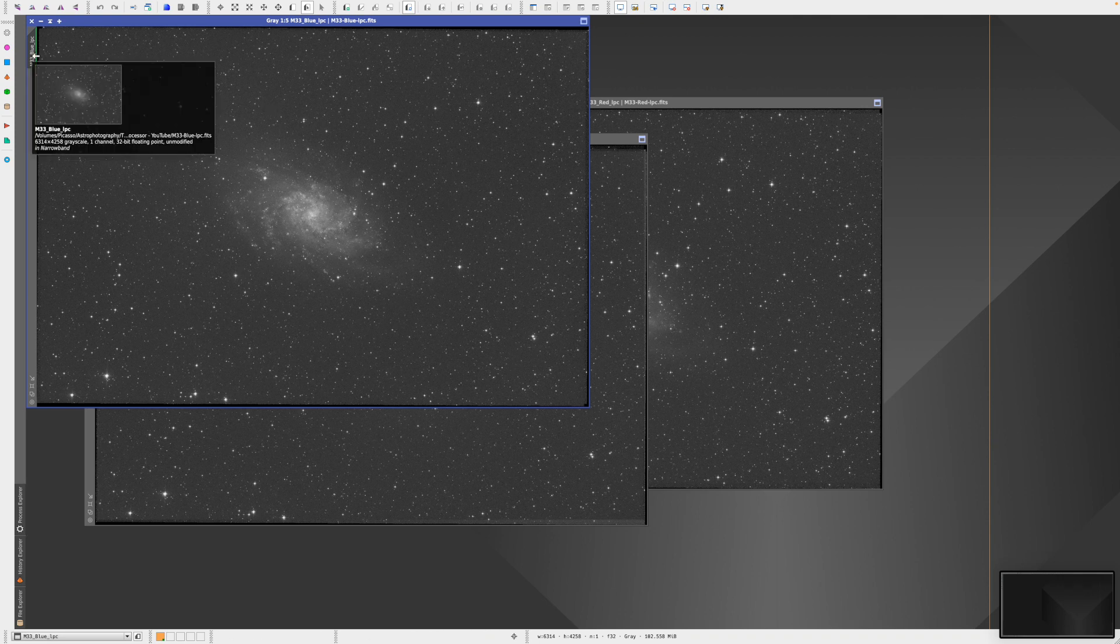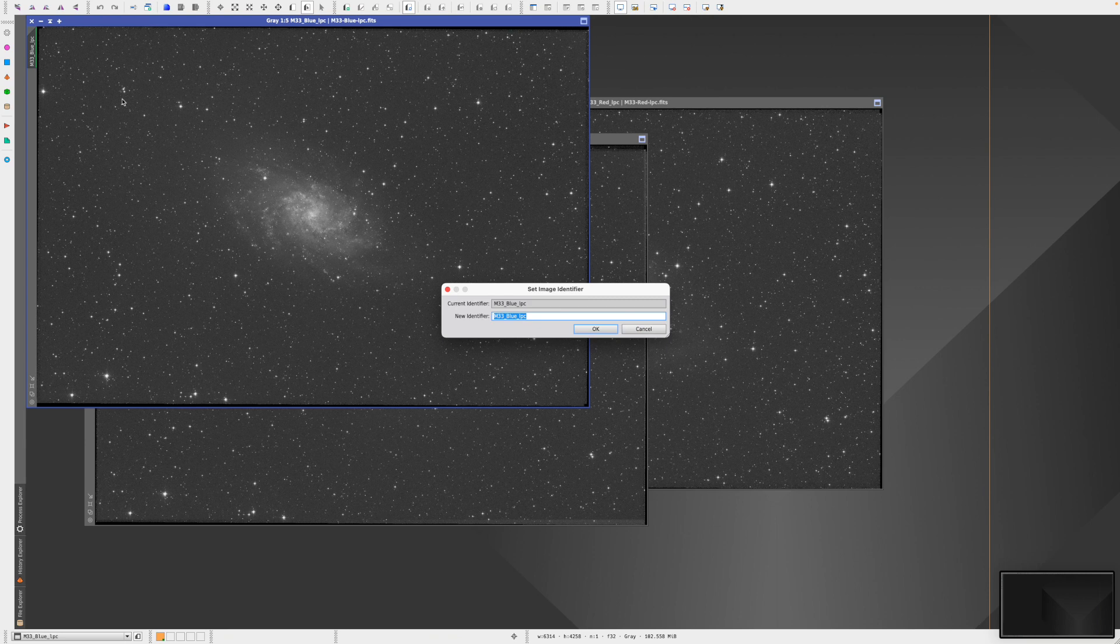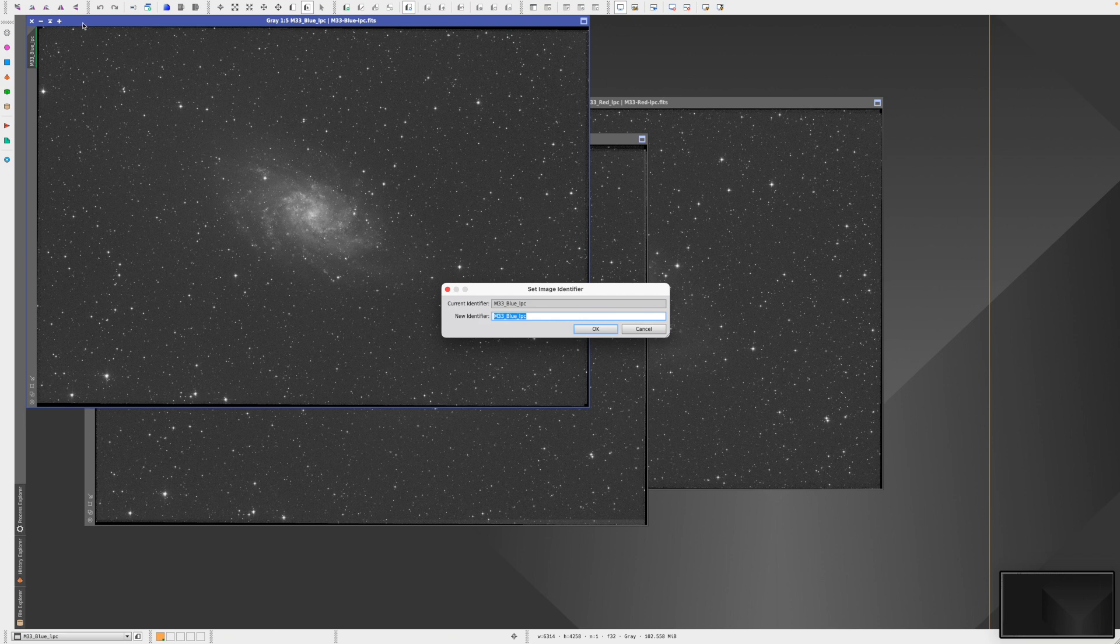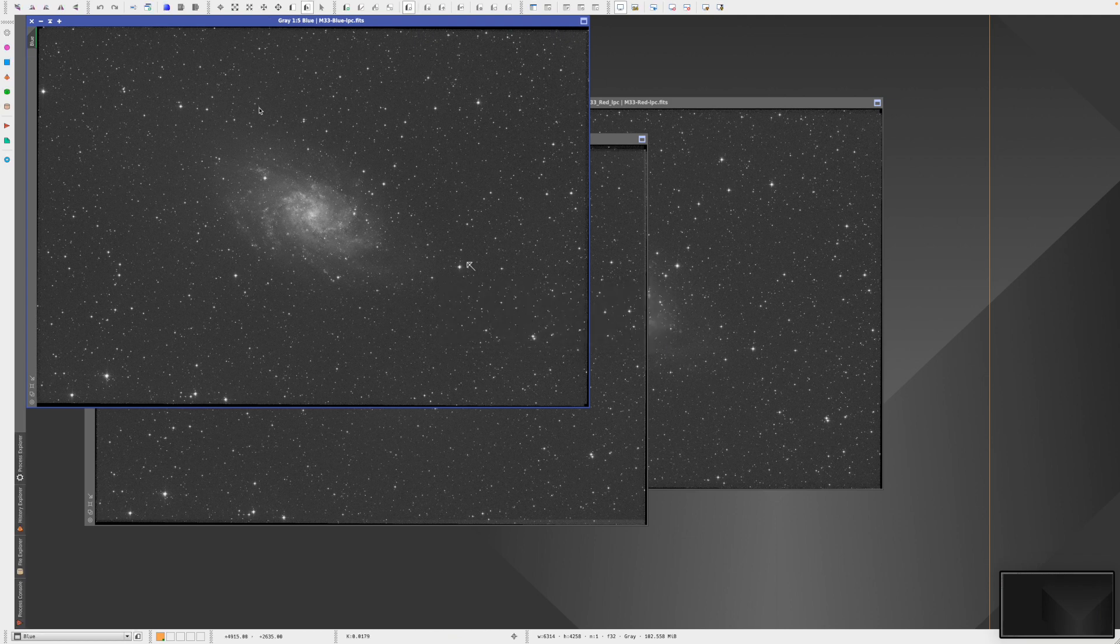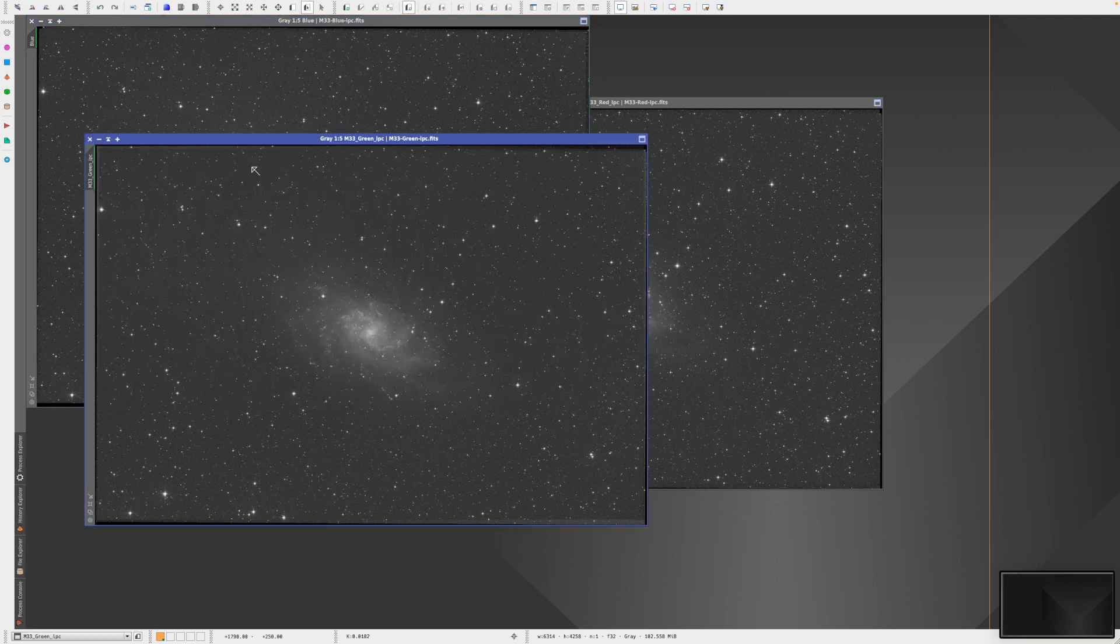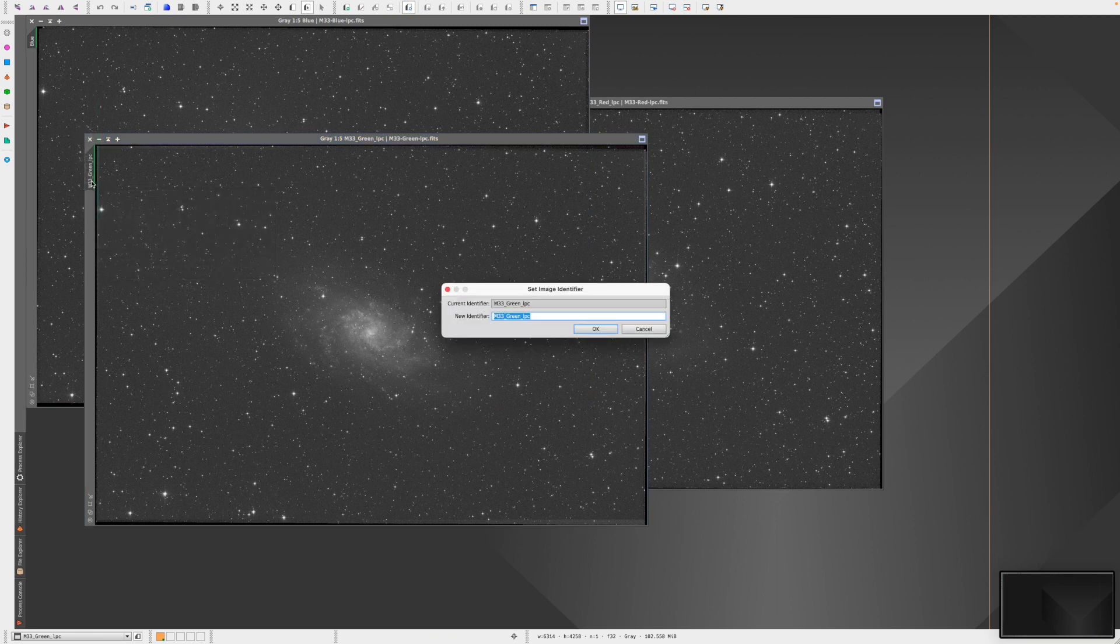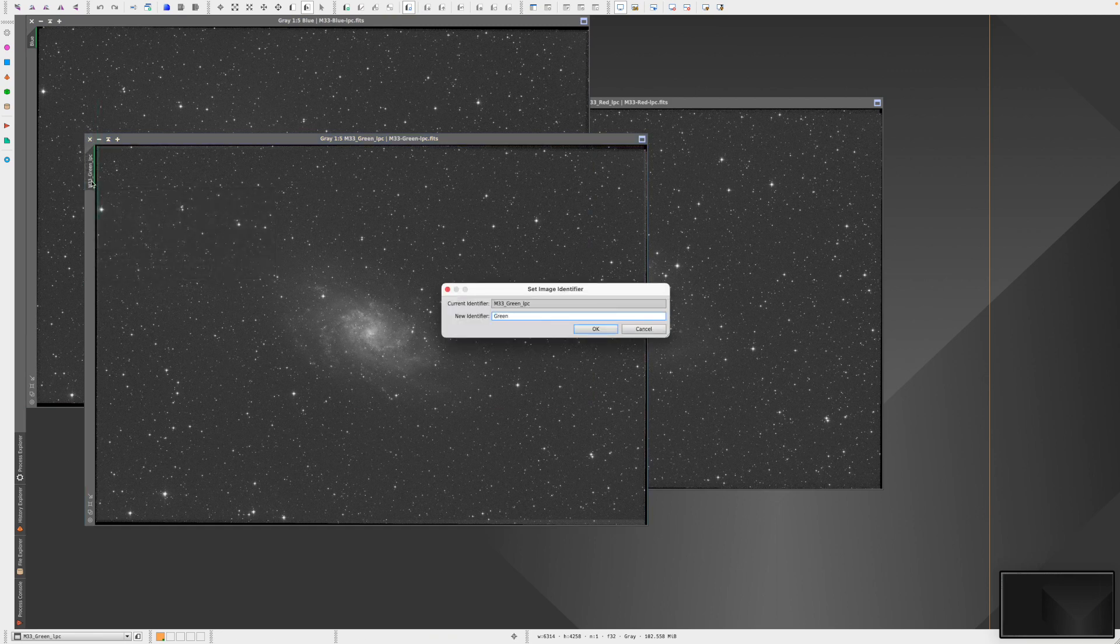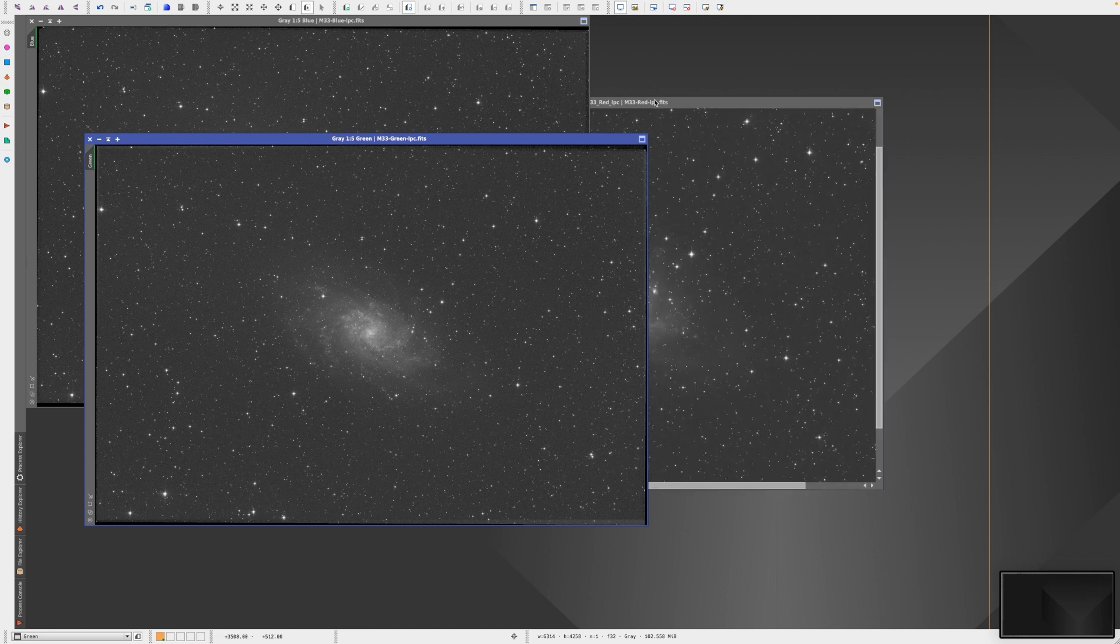At this stage, I'm going to rename these images. To rename, you double-click on the tab. We're going to rename each: blue for the blue channel, double-click again, green for the green channel, and red for the red channel.